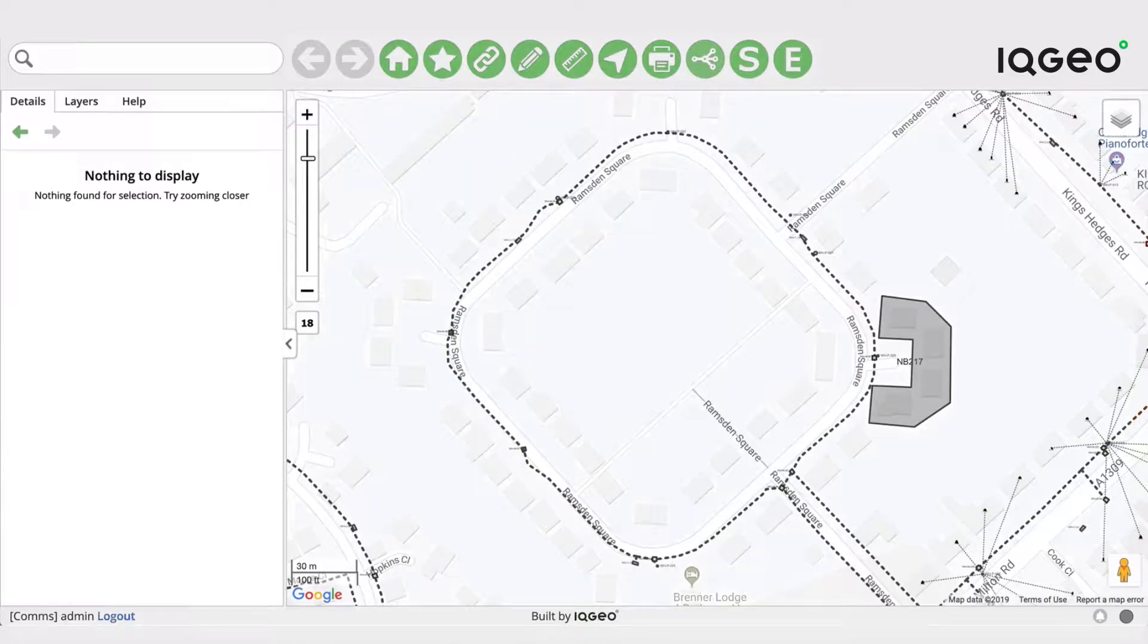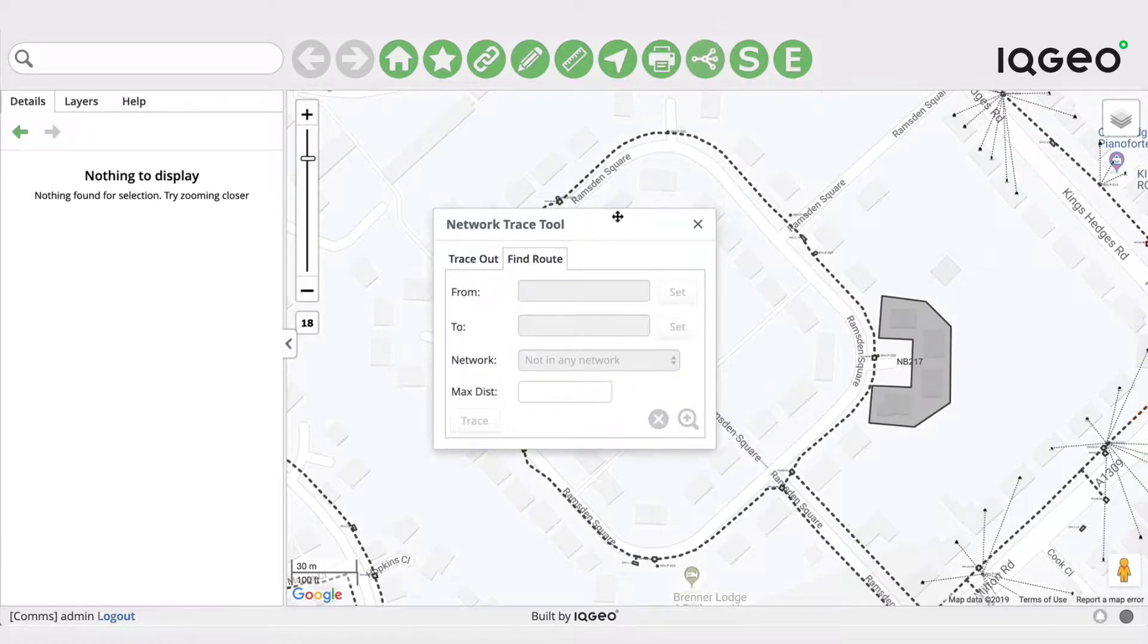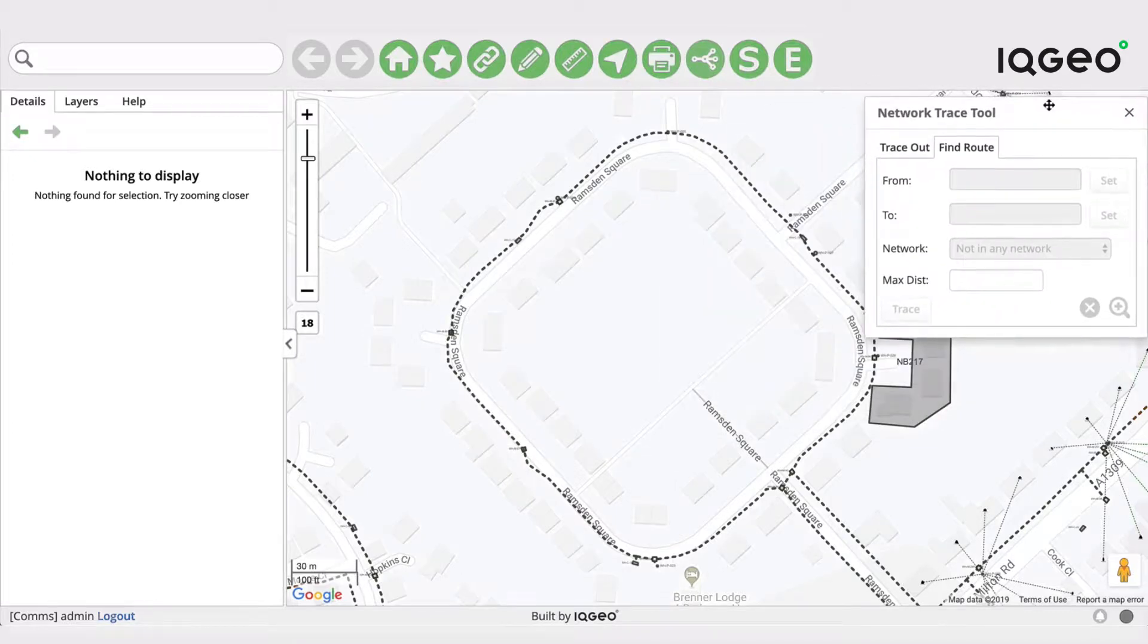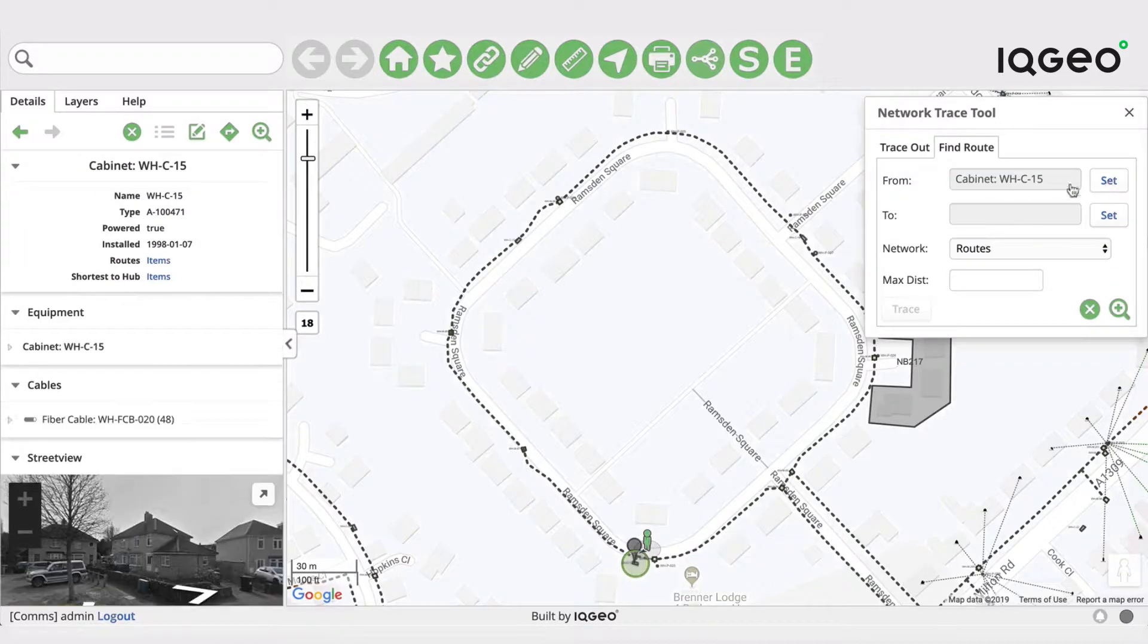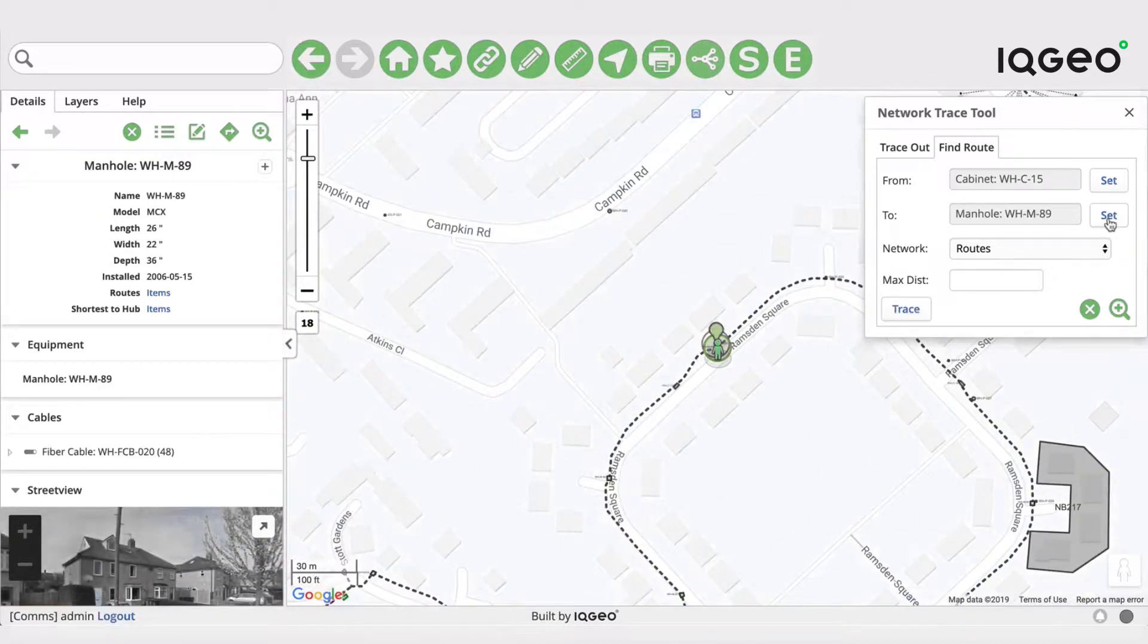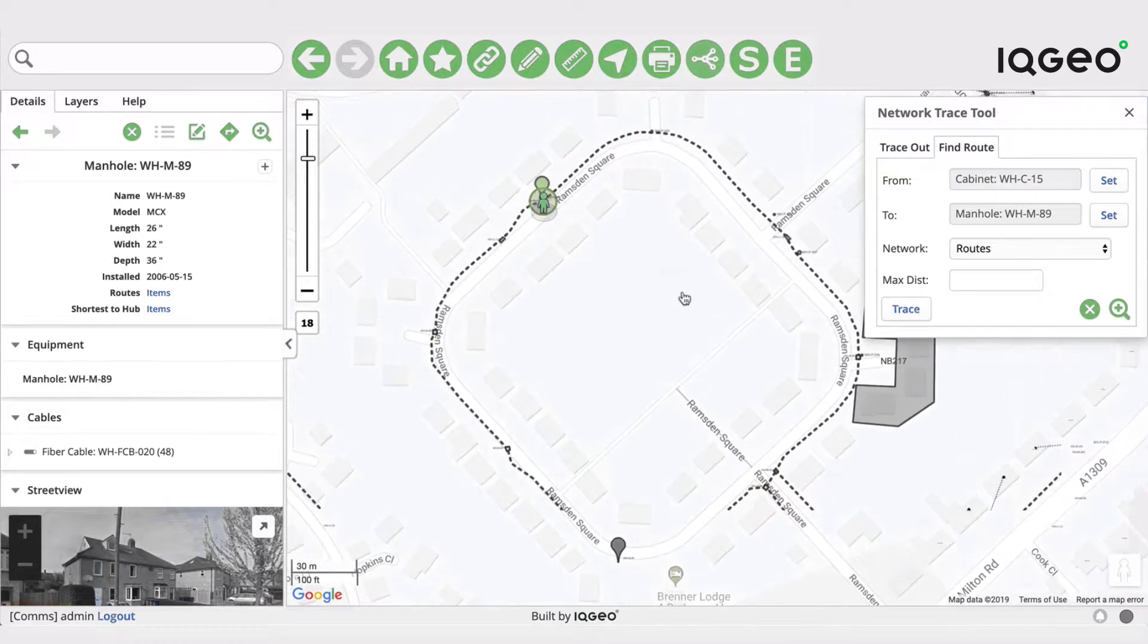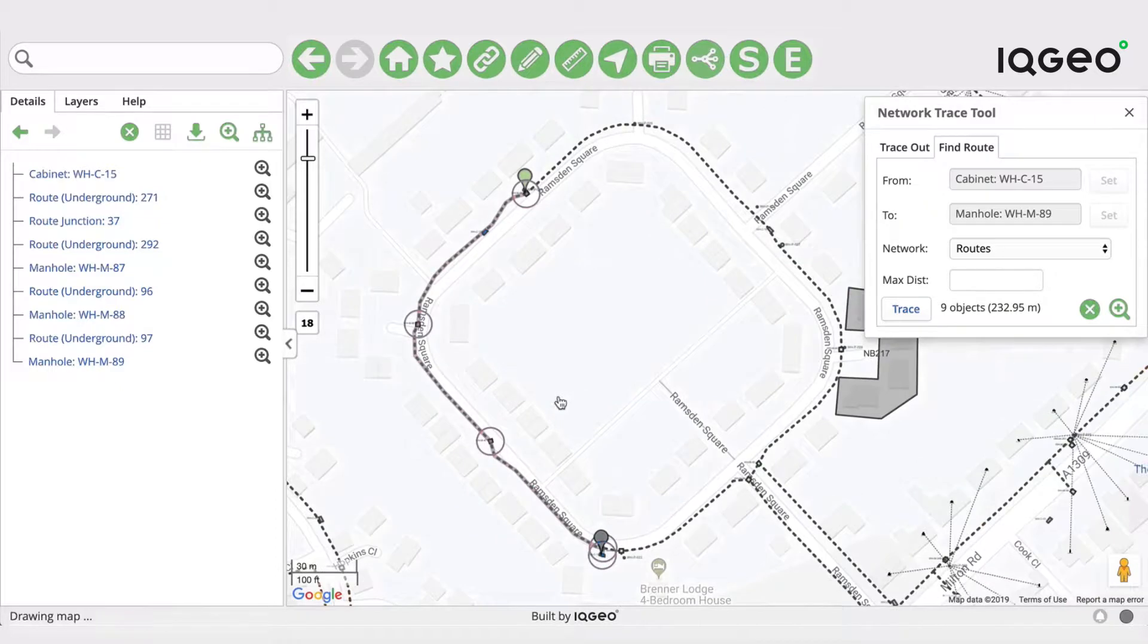So now let's go back to our application. We'll bring up the network trace tool and we want to go between the same two structures that we had before - the cabinet there to the manhole up here. And so we say trace the shortest path, now we get the same result as before.